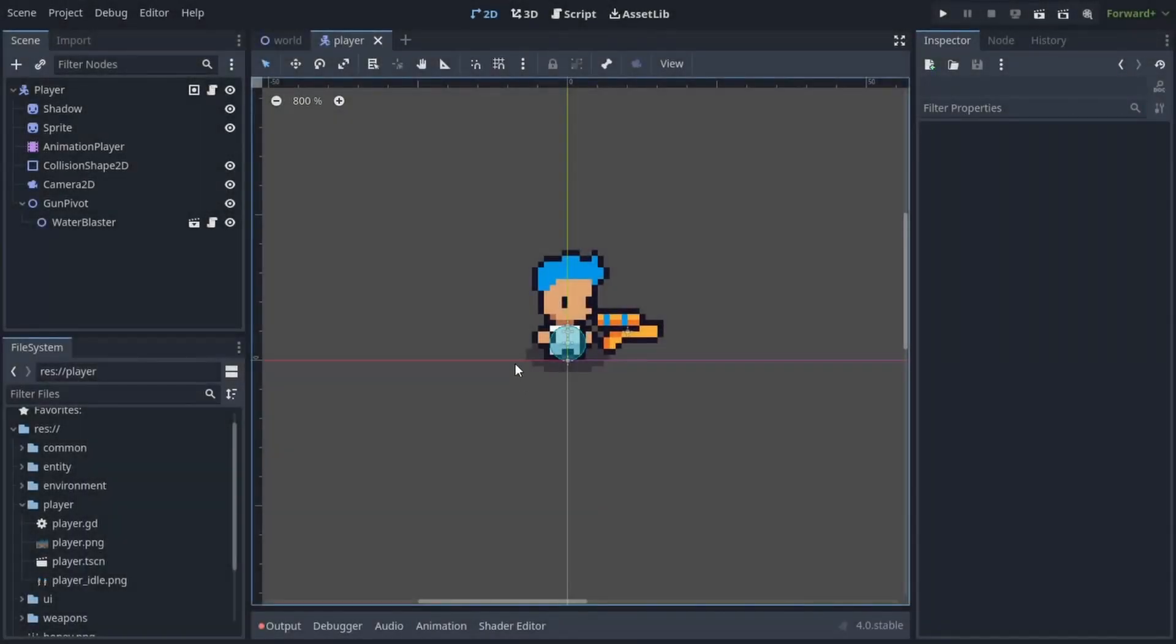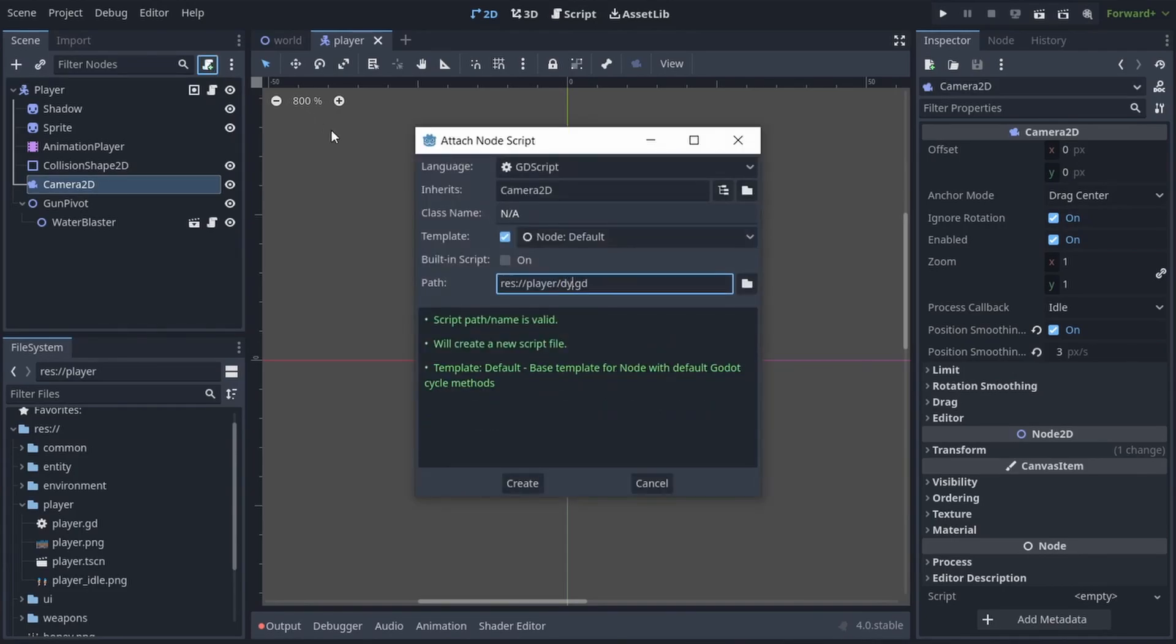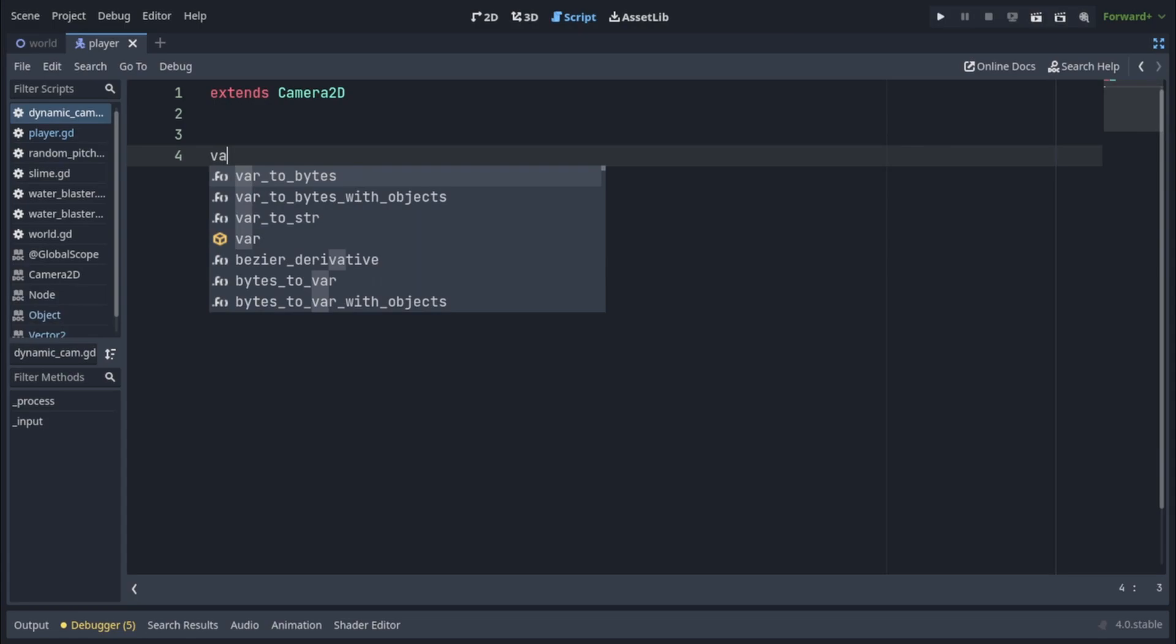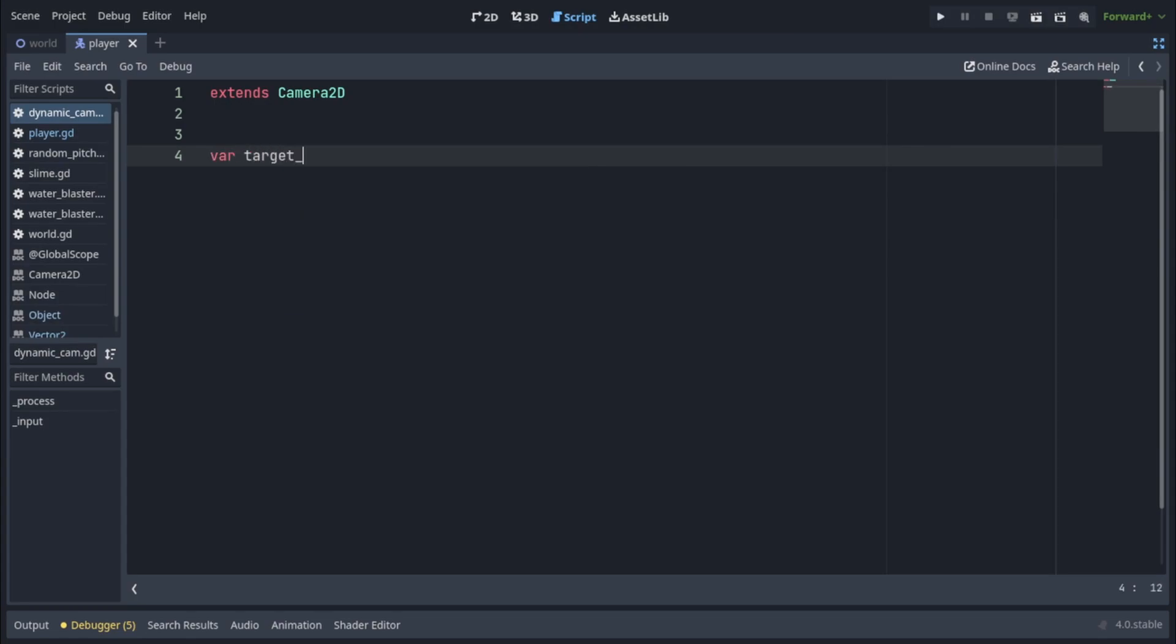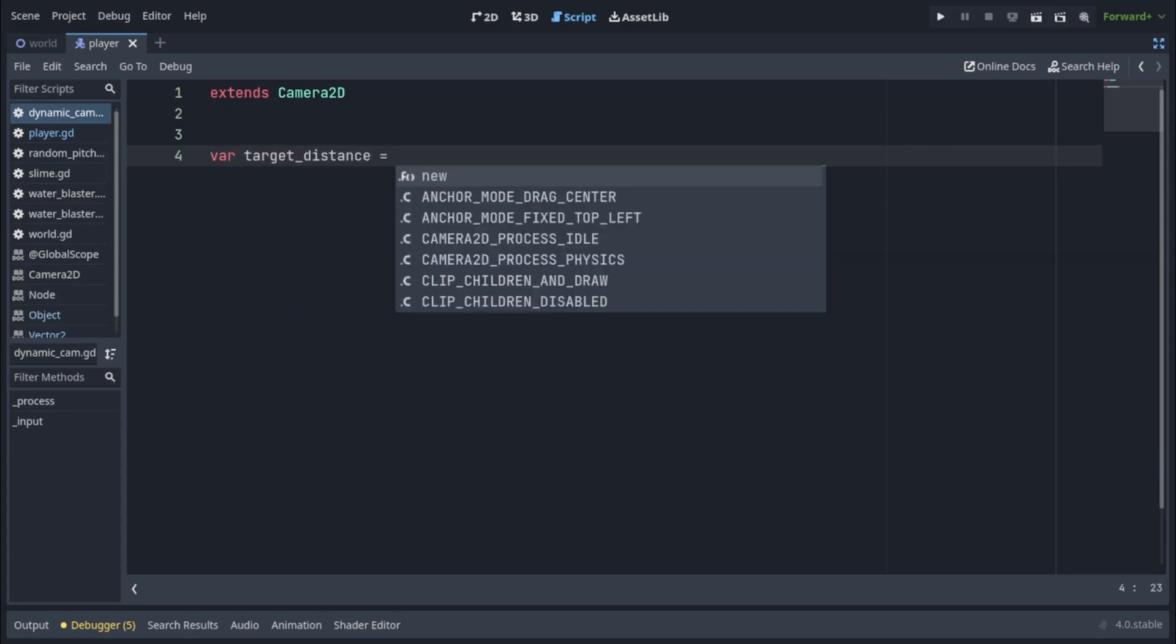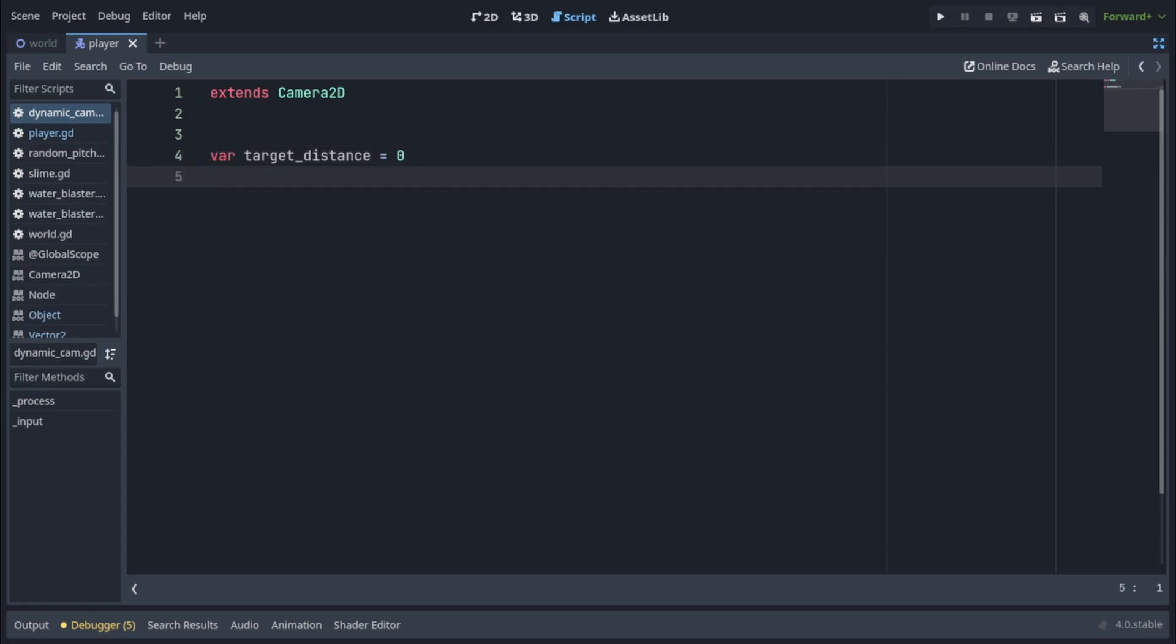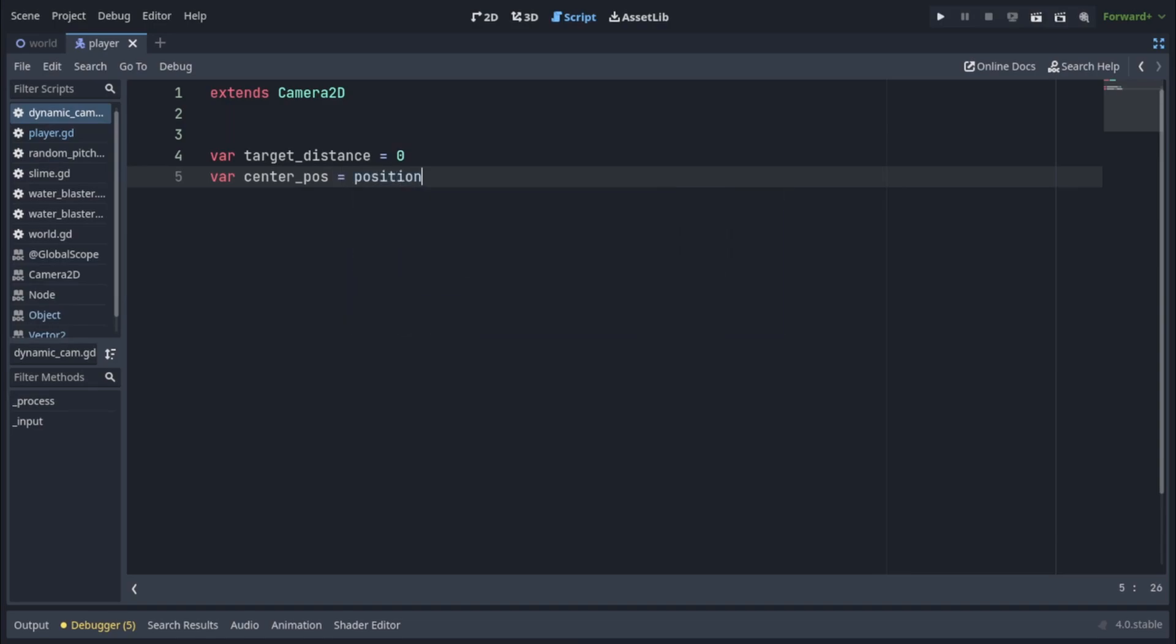This is my player scene and the only node important here is the camera 2D node. There's only a couple of lines we need to make it a dynamic camera, so let's go ahead and add the script. We're going to need a target distance variable, which is going to be a distance from the player to the point the camera is centered at. We're also going to need a center pos variable, which we will initialize to position, and this is the initial position of the camera before any movement.